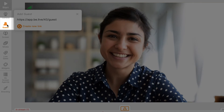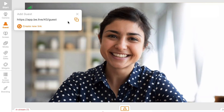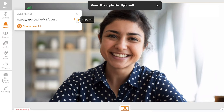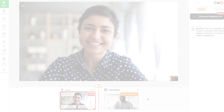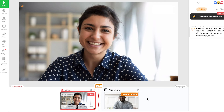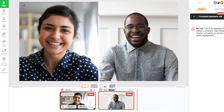You can invite guests using your unique link. Guests will be able to join your show from their computers or mobile devices. Here you can see my guest Alex, who joined my broadcast using my guest link. I can also edit his name and display it on screen.